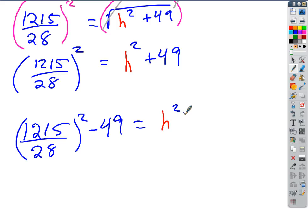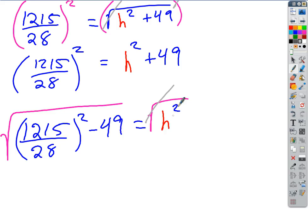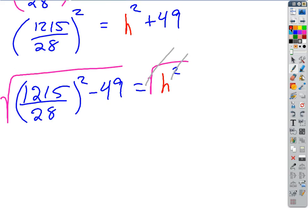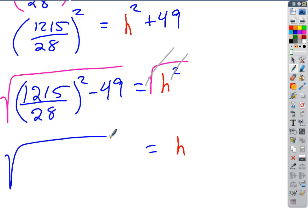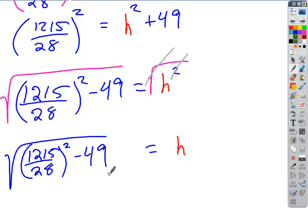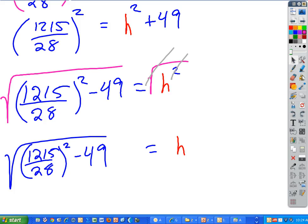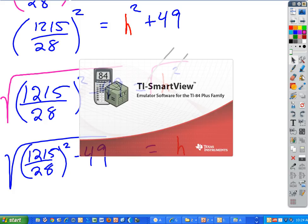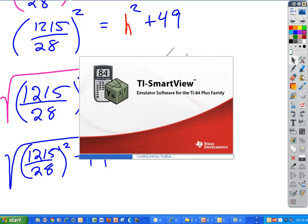What's the last step? How do I undo a square? Square root. Square root both sides — the square root and the squared cancel. H equals the square root of the quantity 1215 over 28 squared minus 49. That's the exact answer. We could pull up a graphing calculator and see — it's going to be a decimal.